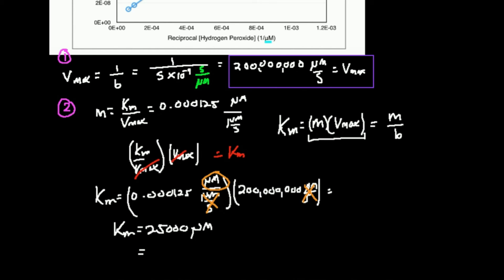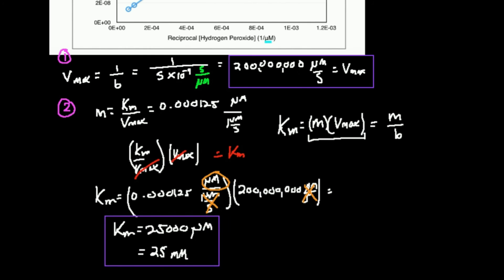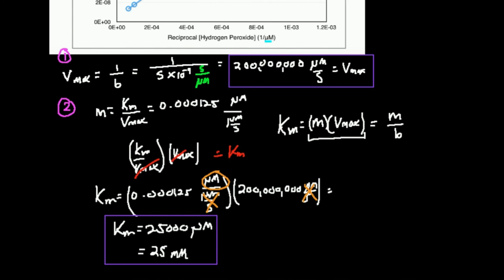A teacher might prefer the answer in millimolar — it depends on your professor. To convert: 25,000 divided by 1,000 equals 25 millimolar. If you ever compare Km values for different enzymes, make sure to compare them in the same units. So the summary: for Vmax, take 1 over the y-intercept. For Km, multiply the slope times the Vmax — or equivalently, divide the slope by the y-intercept. Both give the same answer.